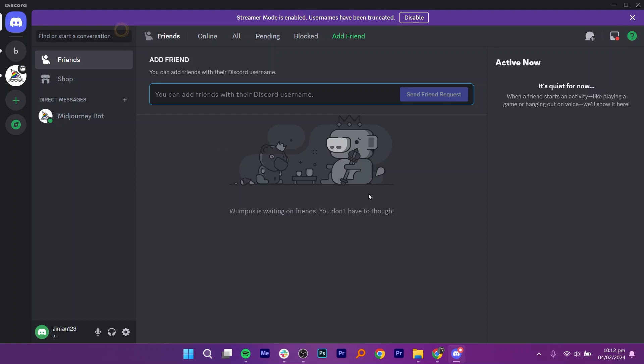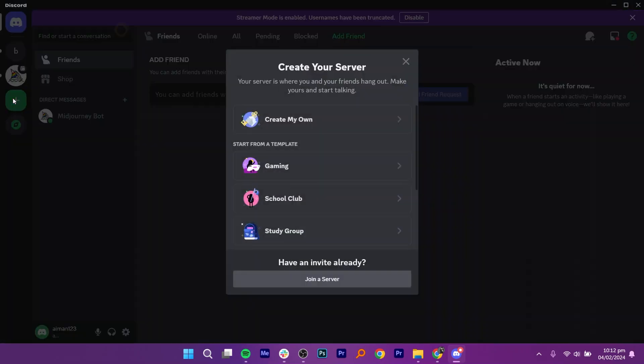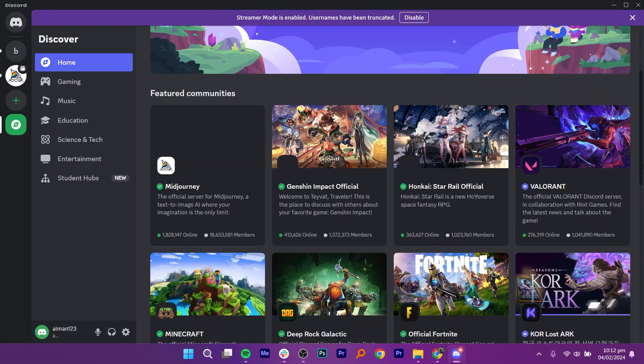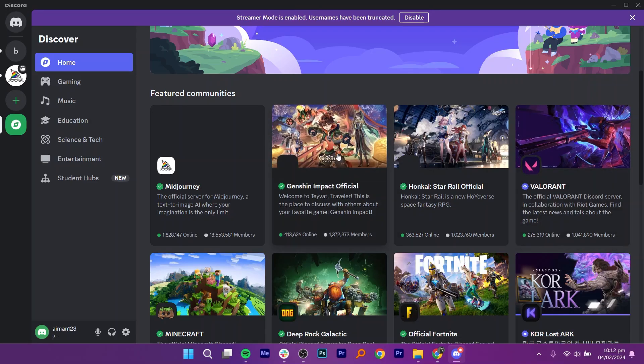First, log into your Discord account. Tap on the plus icon in the left sidebar. Then, click on Join the server. Click on Don't have an invite. Browse and select a community of your choice.